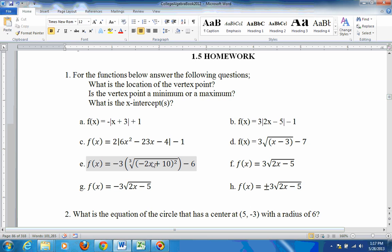For the vertex point, set what's inside equal to 0. If you set negative 2x plus 10 equal to 0, you get 2x equals 10, or x equals 5. So the x part is 5, and the y part is negative 6. So the vertex point is at 5, negative 6.